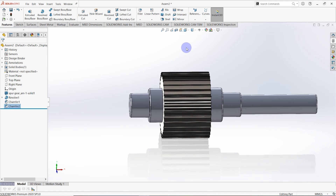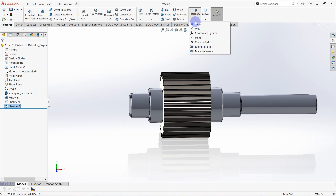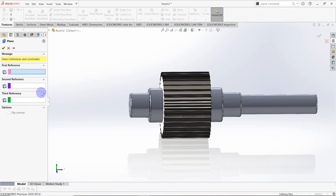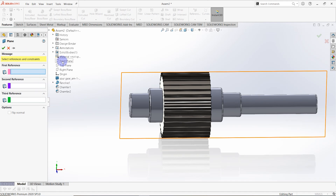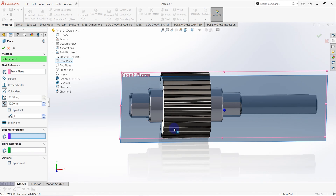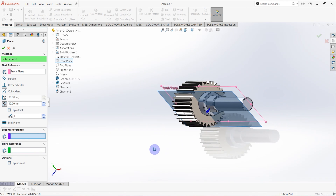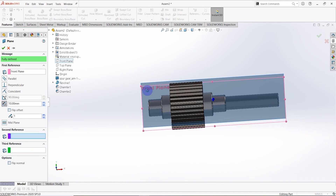Now I have to design the keyway. For that, I need to create a new plane. The first reference selected is the Front Plane, and the offset distance is equal to 10.0mm.